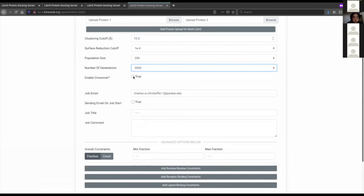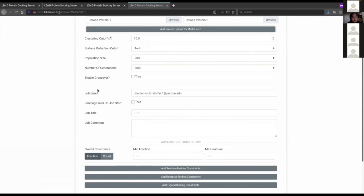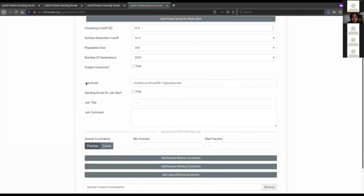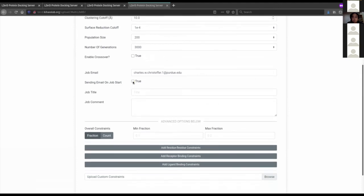There is a crossover checkbox — this is probably not useful for most users, but if you know that your population of models fits into a narrow classification and you think mixing and matching pieces will give better outputs, you can use it. But if you want to do that kind of complicated modeling with Multi-LIZARD, maybe talk to us instead. Just like before, there's the job email, a checkbox for start notification, job title, and job comment.